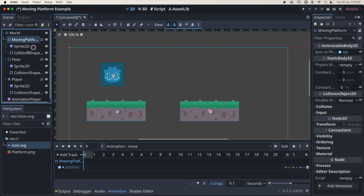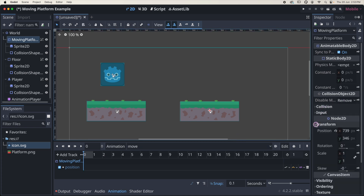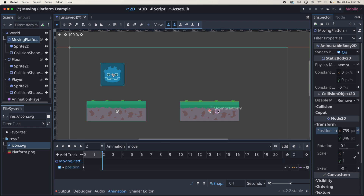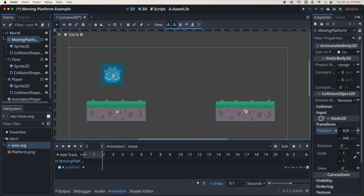With the moving platform selected and the playhead at zero, go over to transform and click the little key icon next to position to lock in a keyframe at zero. This animation only lasts one second by default, so I'm going to extend it to two seconds by changing that value. I'll move the playhead to two seconds, grab the moving platform, and move it to the right — holding shift to constrain it to the horizontal axis. At two seconds I click the key icon again to lock that in. Moving the playhead, we can see the platform animating.